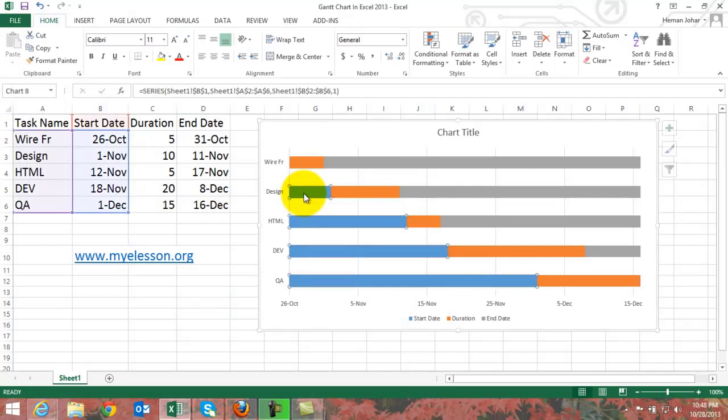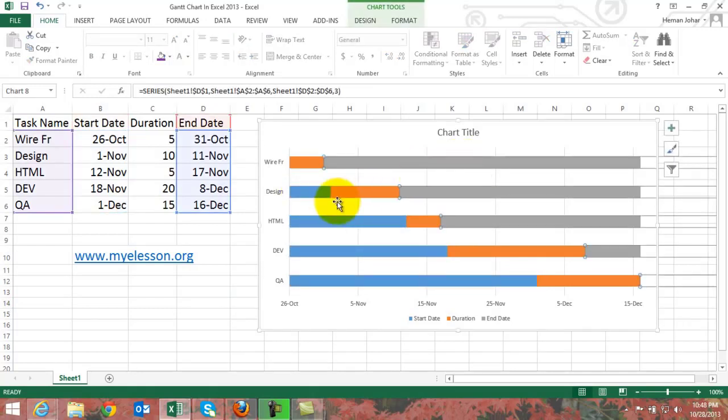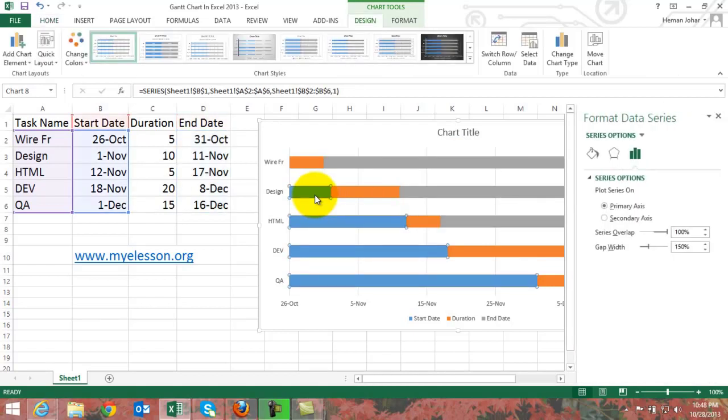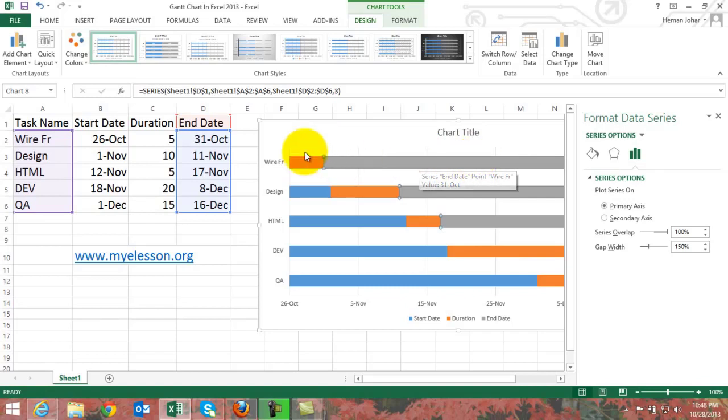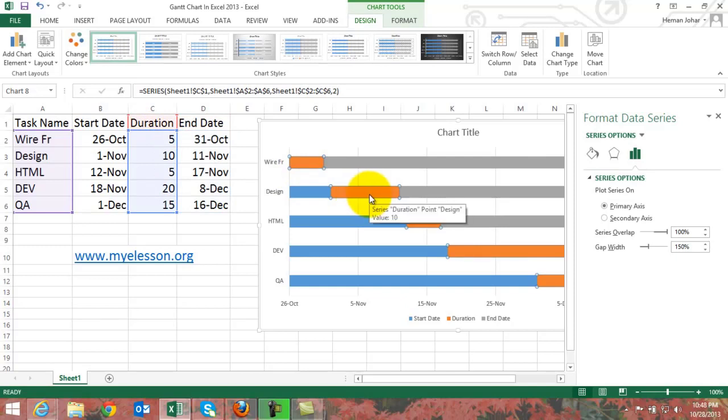Now we need to remove these blue colored bars and these gray colored bars, because Excel has automatically shown them to represent data which is not there, now which is also not useful to us. The gray bars represent the dates which would be following the duration, and the orange bars represent the duration and that is what we need.